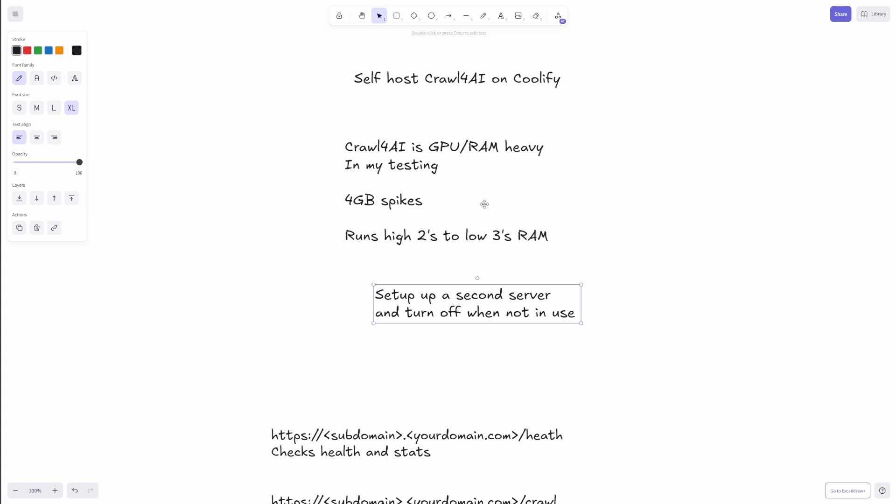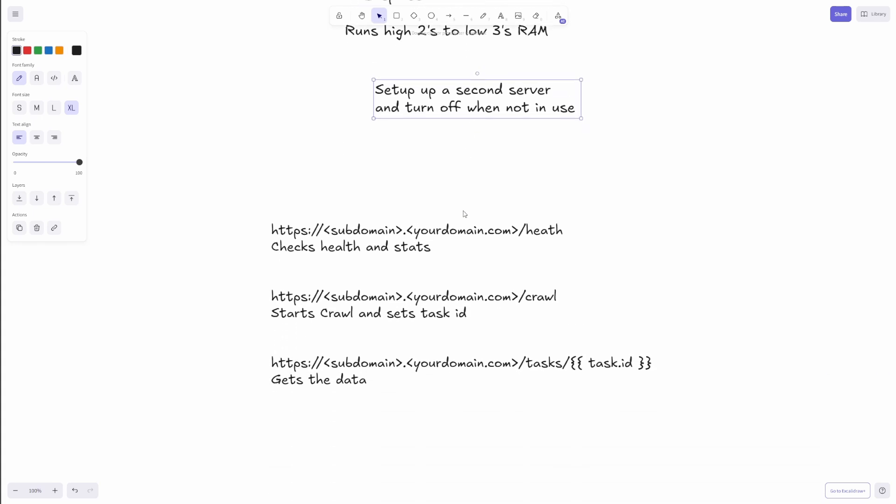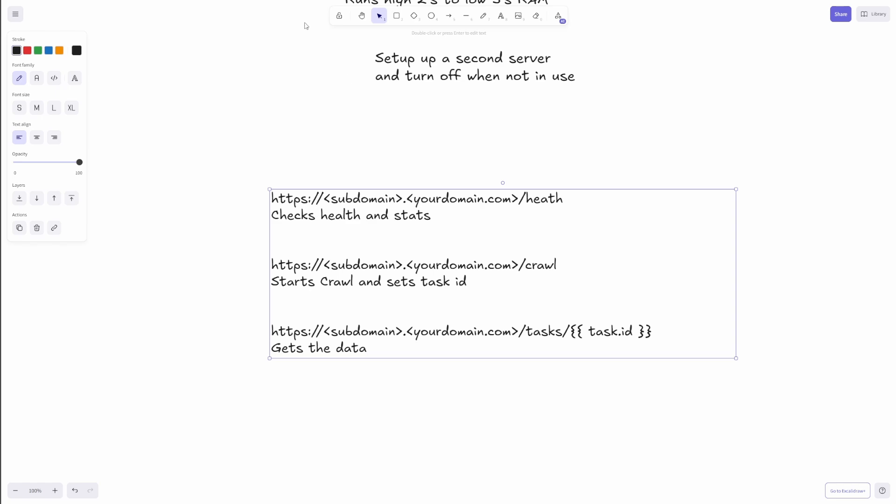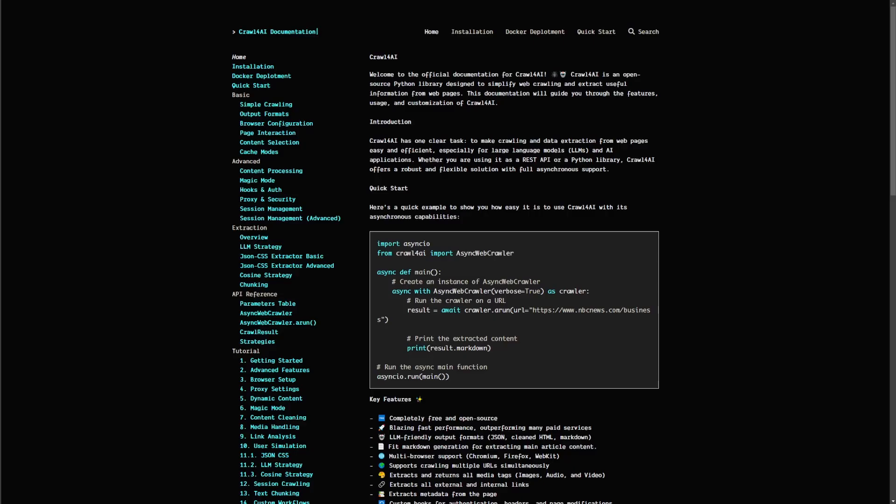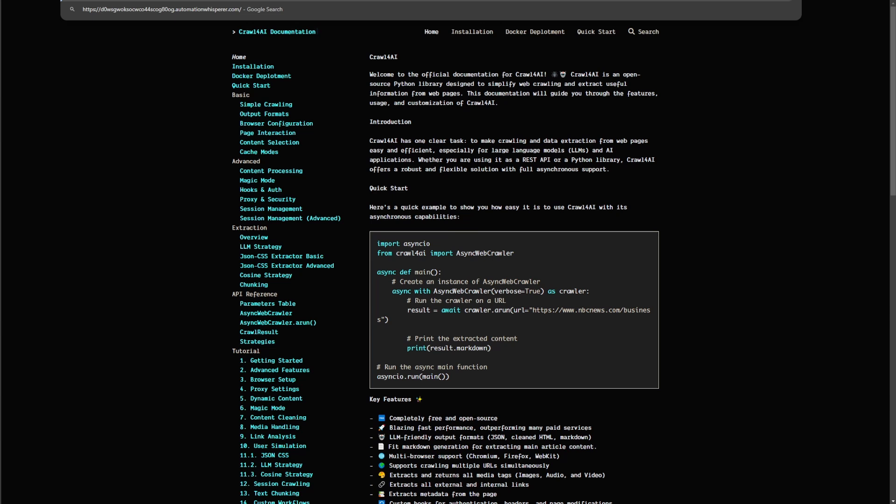Now I do have some helpful tips here. So if we do slash health, we'll get a health status and update. So I know you can't see my thing up here. So if I just type in health, you see we get status, healthy, slots, memory, CPU, all that good stuff.